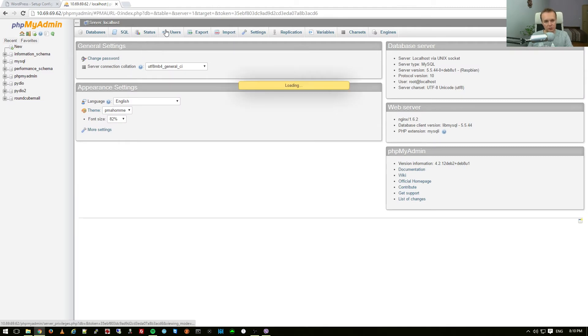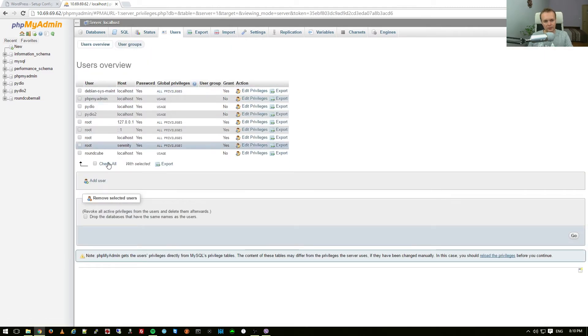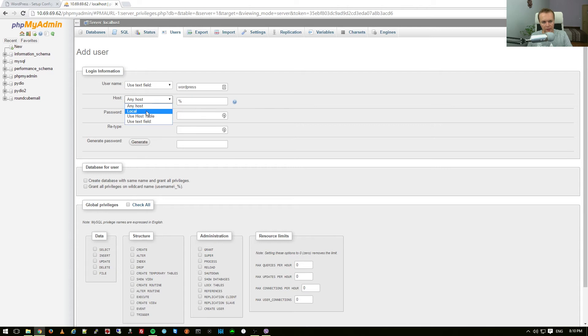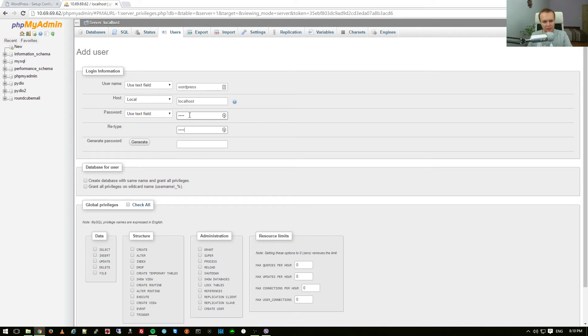Press users, select add user, type WordPress, for the host type localhost, for the password I'm going to type test and then repeat it again, just for the sake of this tutorial.